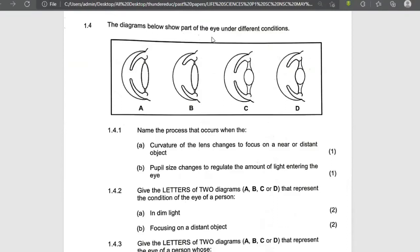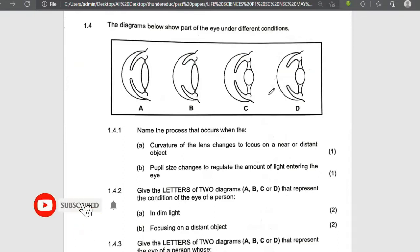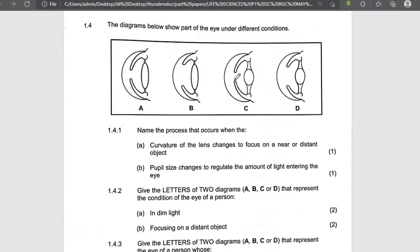The diagram below shows the eye under different conditions. What makes them different is the lens. You can see the lens here, and also the lens here. These are two different conditions.